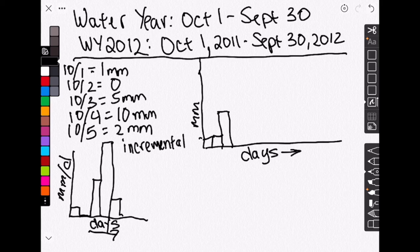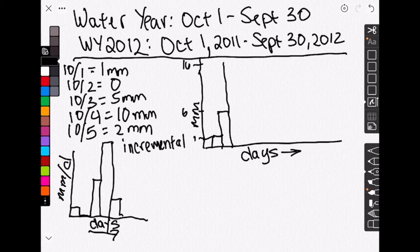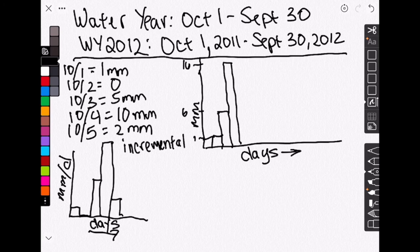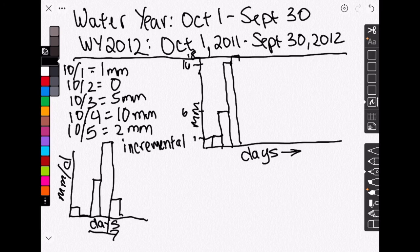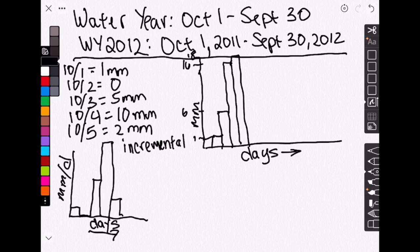And then on October 4th, so this is one, this is six. On October 4th, we're going to add 10 millimeters, so the value for October 4th will be 16. The value for October 5th will be 18. Squishing it all in here. And so on. So over the course of the year, our values are going to get higher and higher and higher.